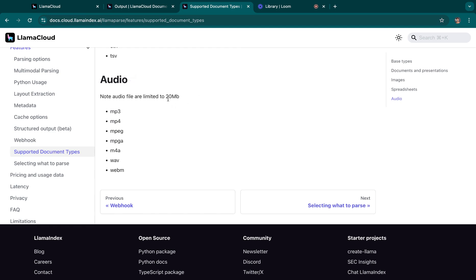So now, up to 20 or even 25 megabytes, we support MP3, MP4, MPEG, MPGA, M4A, WAV and WebM files, audio files.